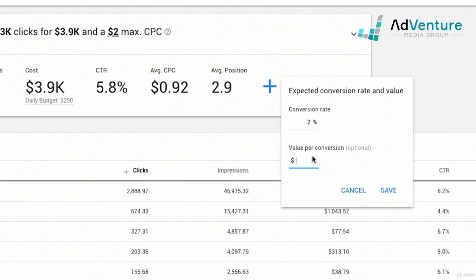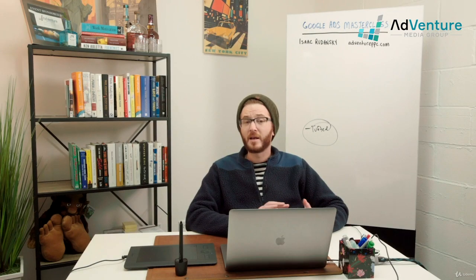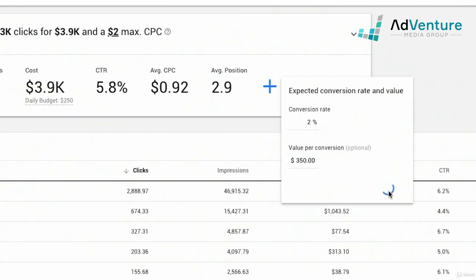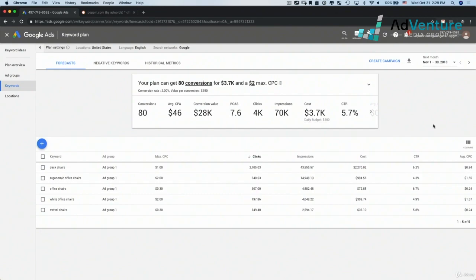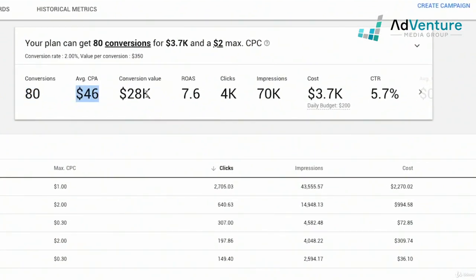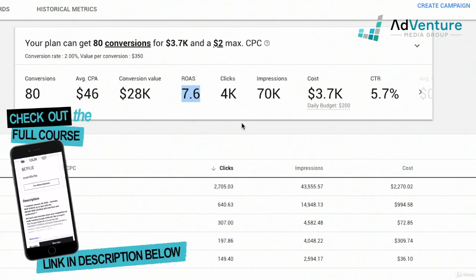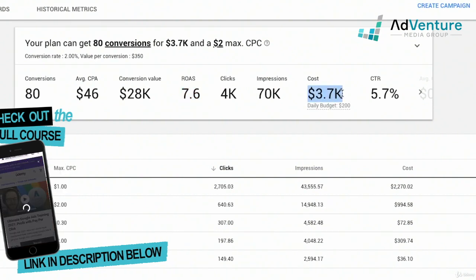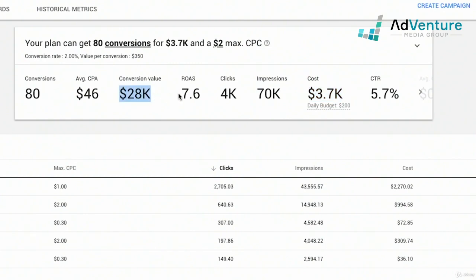Say we'll do 2% for our conversion rate, and for value per conversion — that could be a total profit, a gross revenue, or your average order value. Say Poppin's average order value is around $350. We click save, and now Google can tell you the total conversions you're going to have for your budget. Google's estimating I'll get 80 conversions at an average CPA of $46, $28,000 worth of revenue — because $350 multiplied by 80 equals $28K — for a ROAS of 7.6, meaning for every dollar spent on advertising I'm going to earn back $7.60.